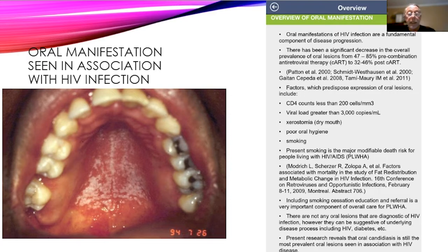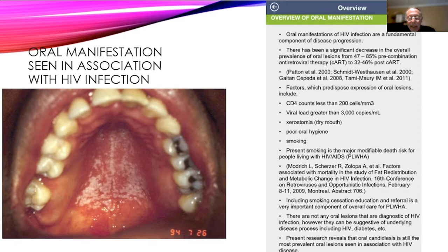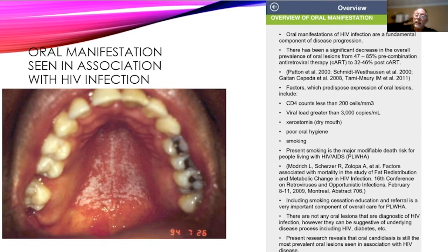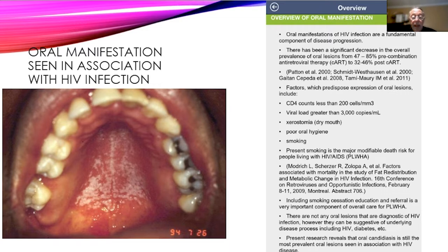What are some of the factors that predispose expression? A CD4 count less than 200 means you have an AIDS diagnosis. A viral load greater than 3,000 copies — our goal is to have undetectable viral load, because if you have undetectable viral load, you cannot sexually transmit this infection. Dry mouth is another reason we might see more oral lesions, as well as poor oral hygiene and smoking. Smoking is the major modifiable death risk factor in this disease state — if we can get our patients to stop smoking, they will live longer. And there are no lesions that are diagnostic of HIV.